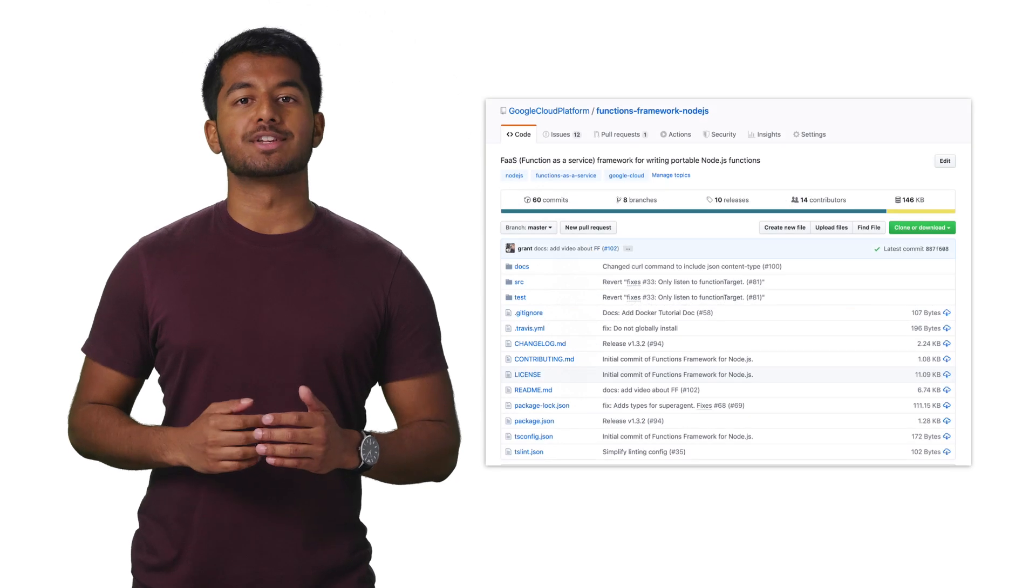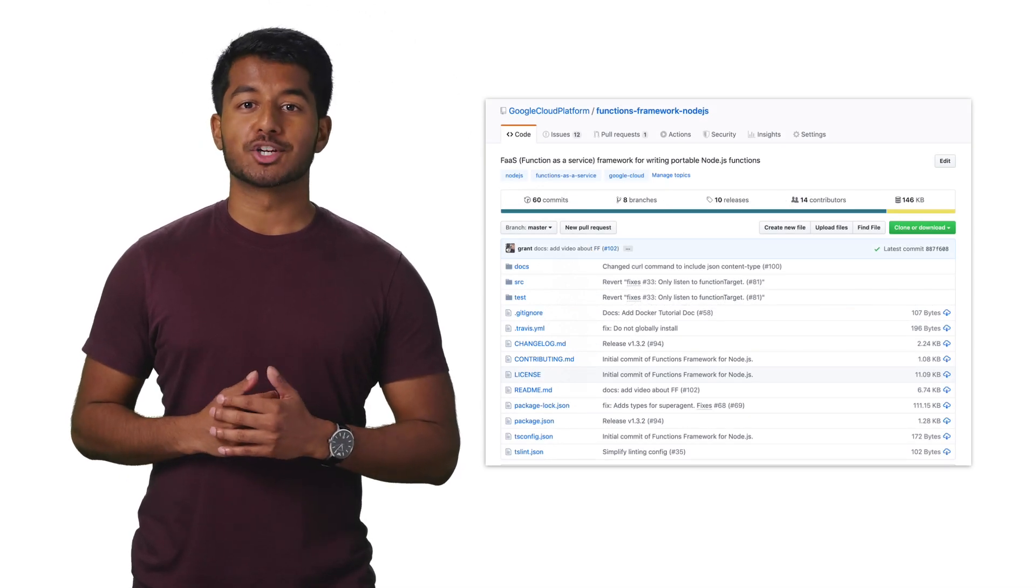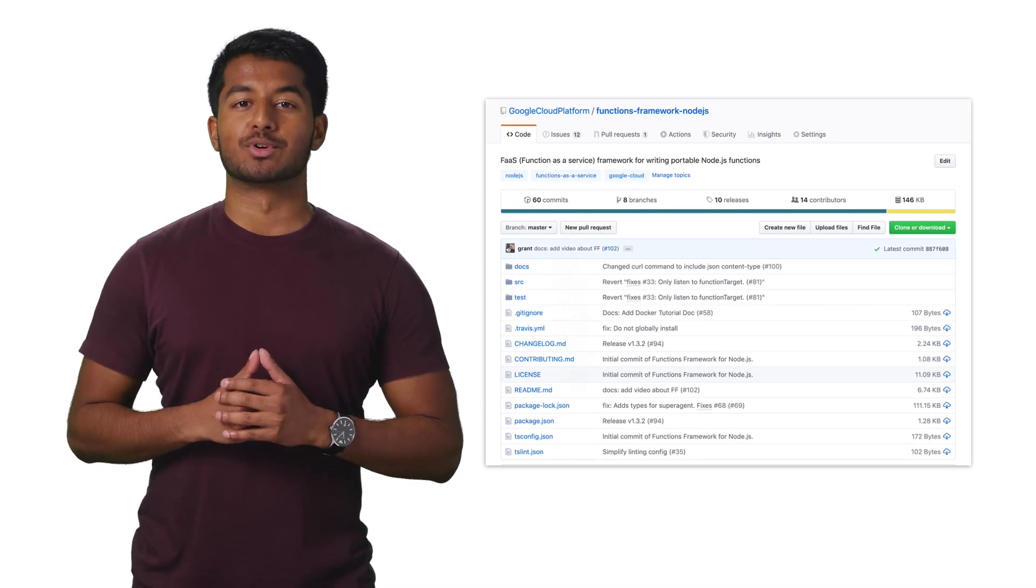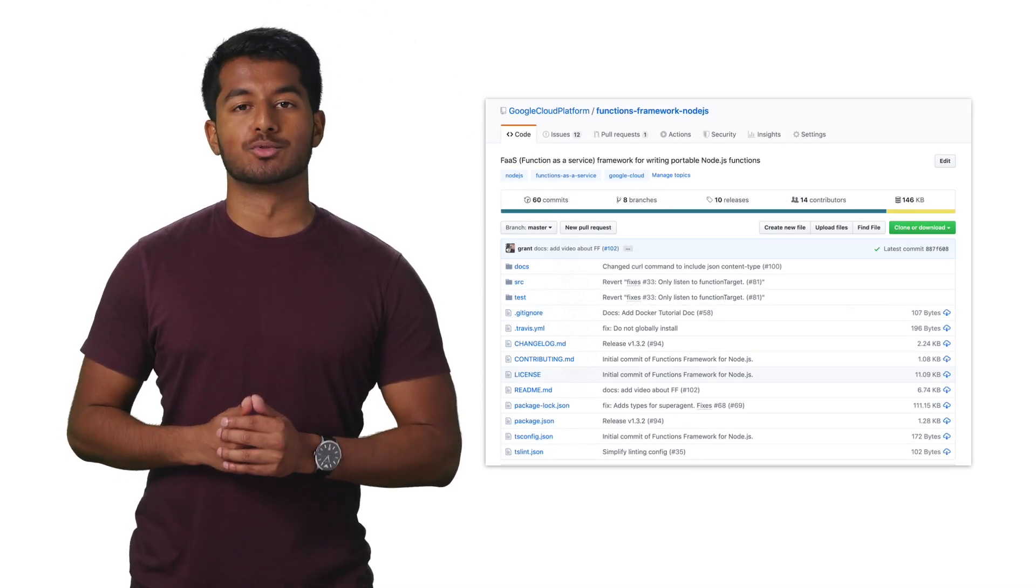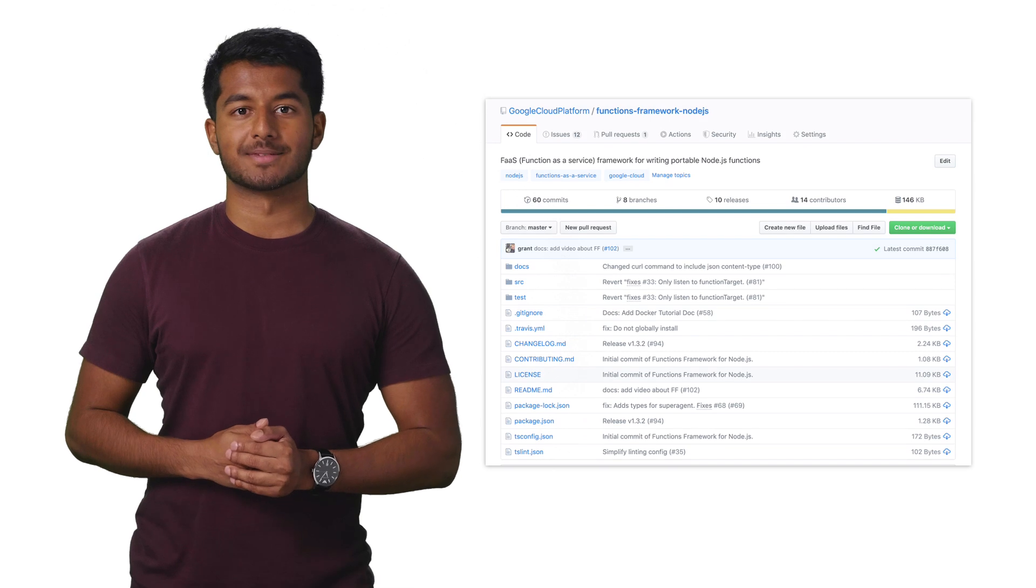The library is open source on GitHub, and the Functions Framework is used in production by Google Cloud Functions.